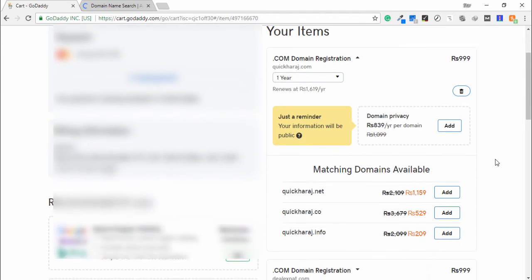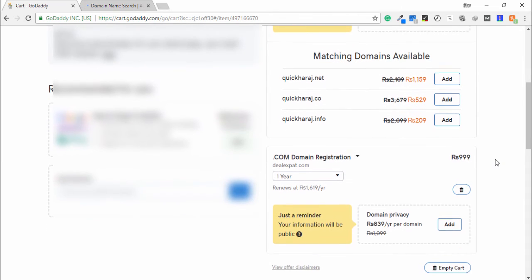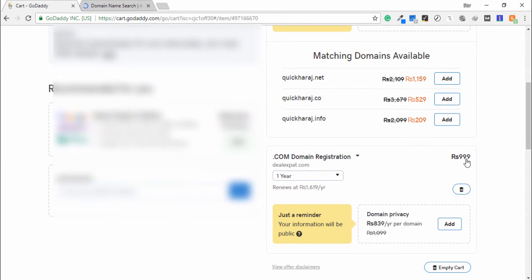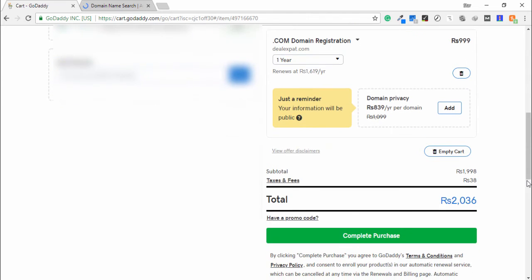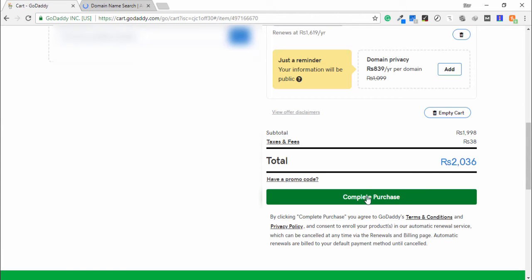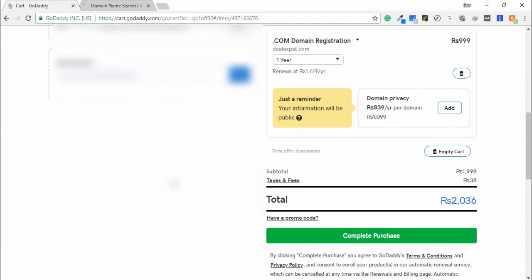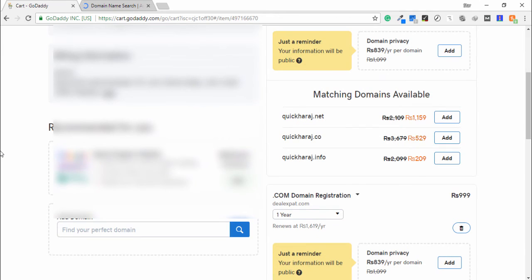The first domain I go to below, and the second domain registration is also Rs 999. This is your total amount—total amount Rs 2,036. I want to buy them, so I click to continue purchase.